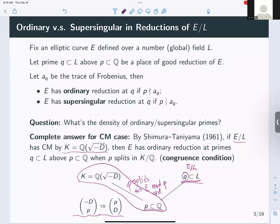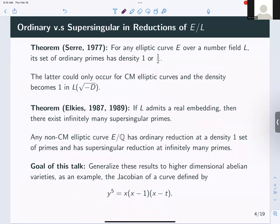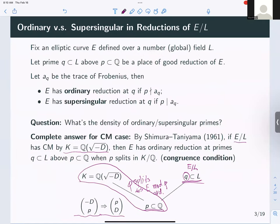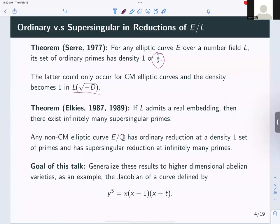How about the non-CM case, which is the more generic behavior for elliptic curves defined over L? It is a theorem of Serre that for any elliptic curve E defined over a number field L, the set of ordinary primes always has density one or one-half. The one-half case comes from the CM picture: if the base field is Q, half the primes split in the quadratic extension and half are inert. In general, you should think of it as the set of ordinary primes having density one for any elliptic curve over a number field.